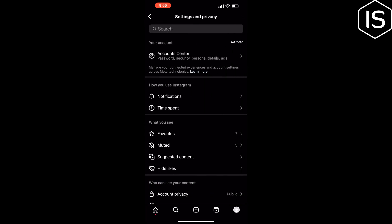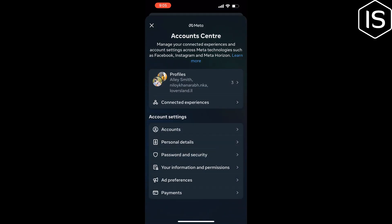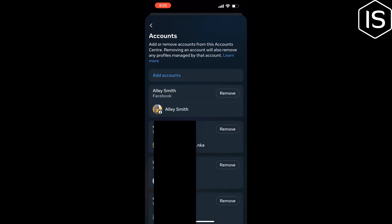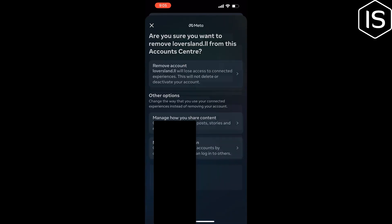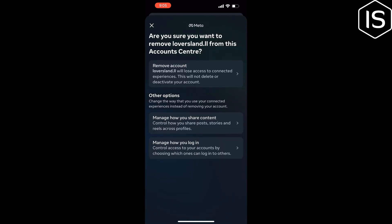Tap on Account Center, then tap on Accounts. From here you will have the option to remove any third-party service you no longer want connected to your Instagram account. Simply tap on Remove, then tap on Remove Account.